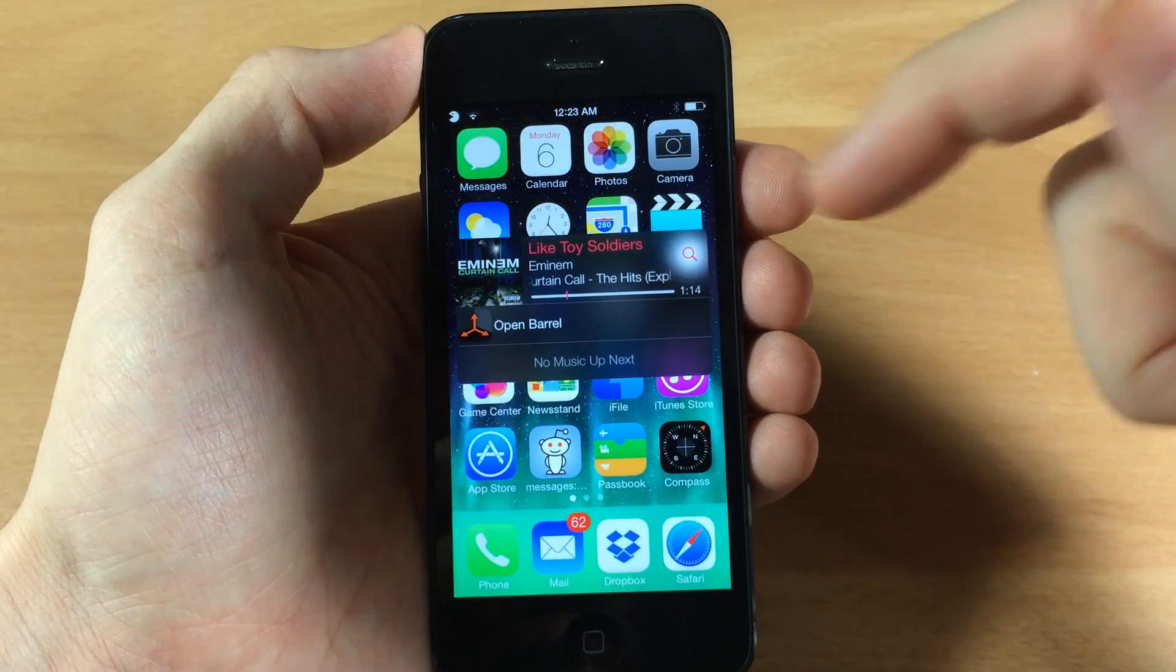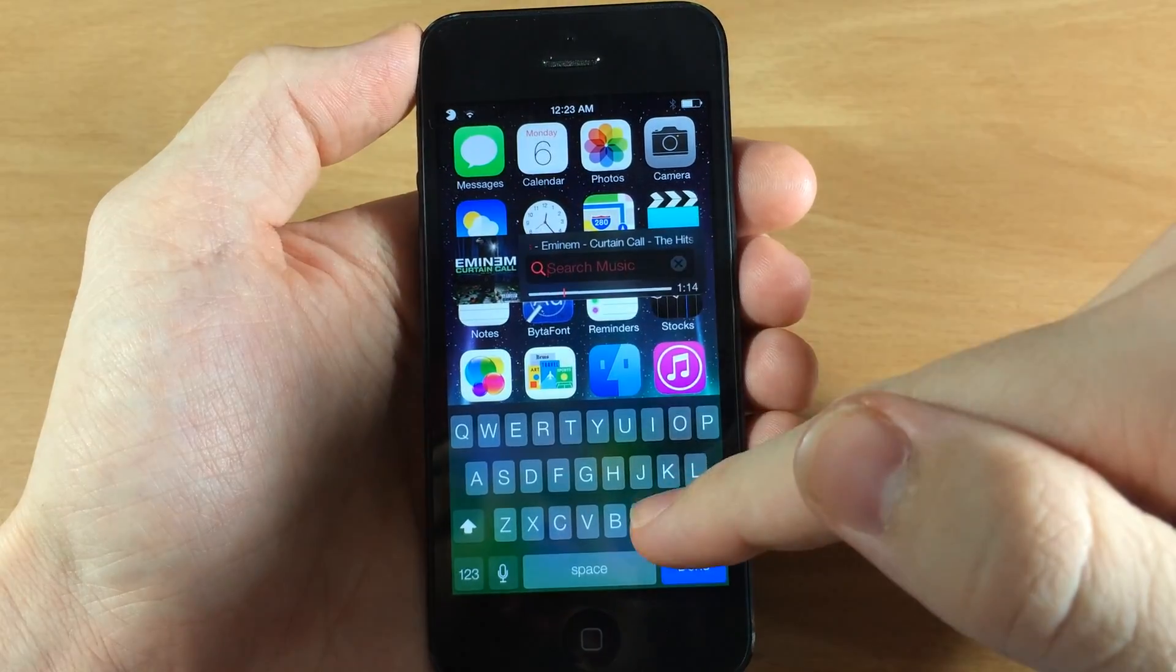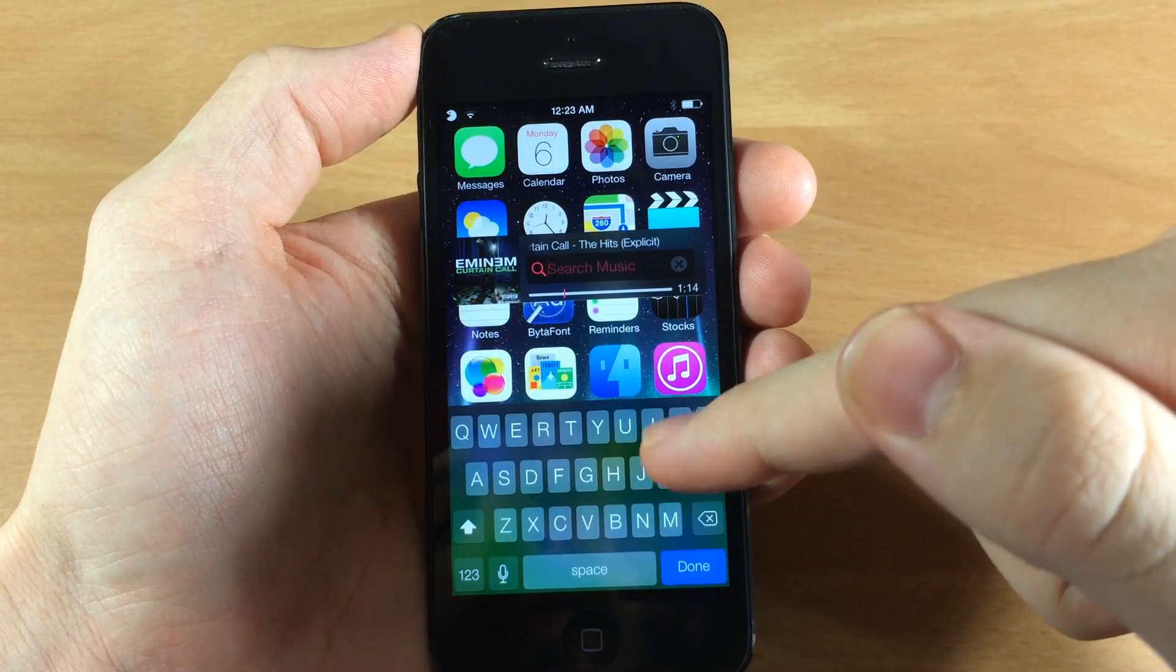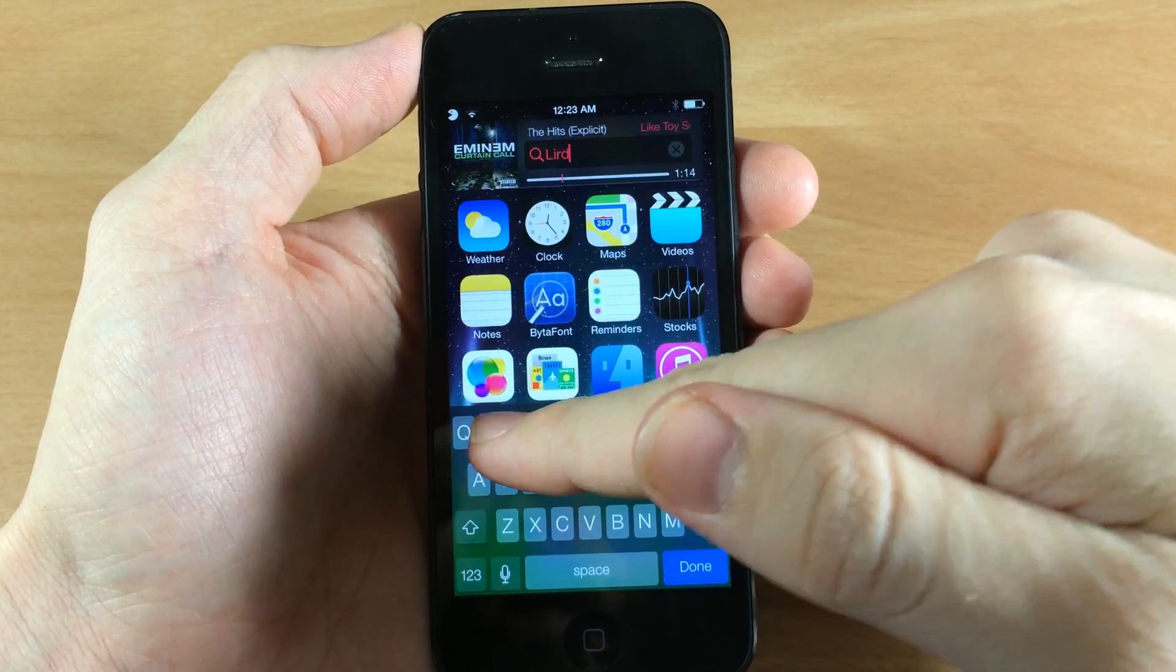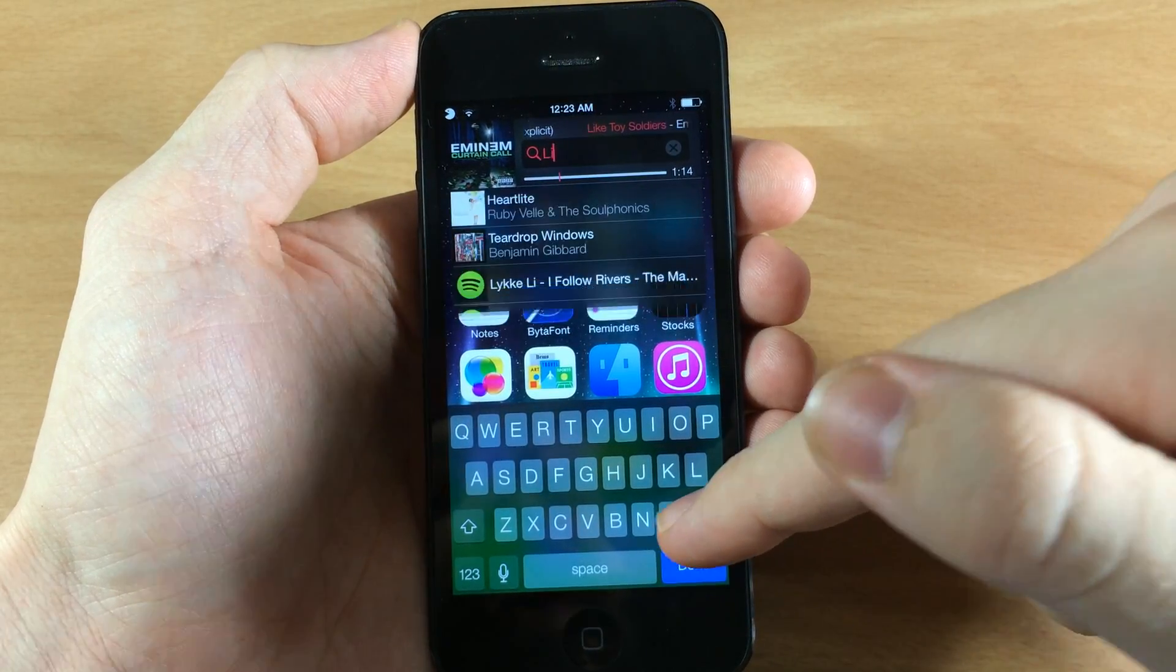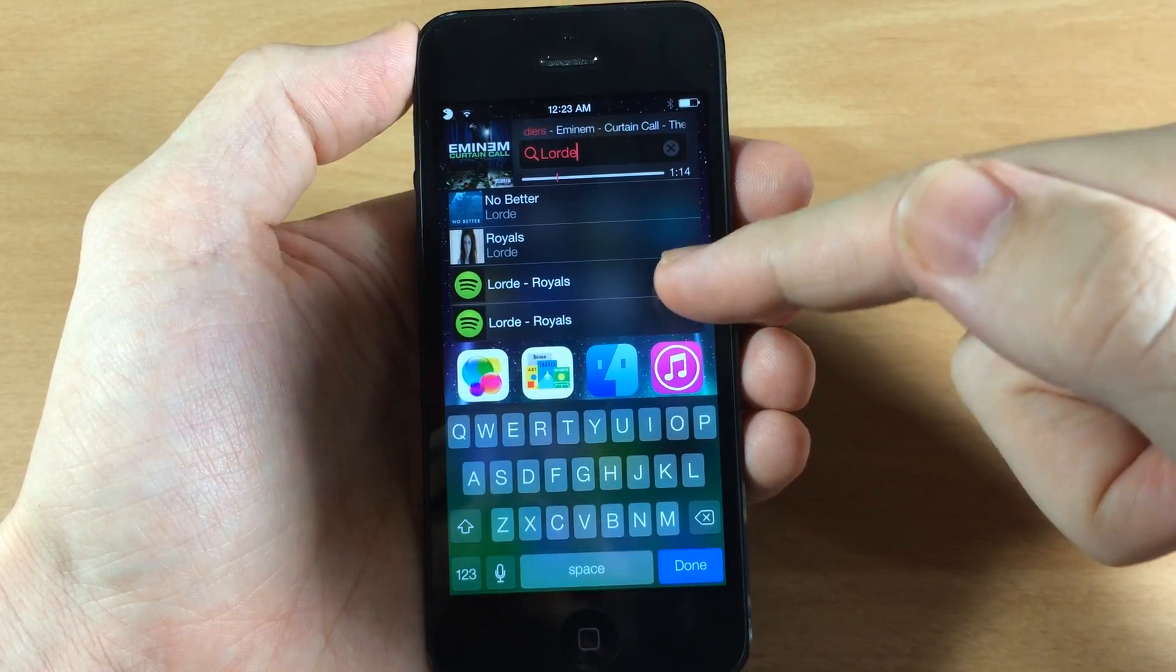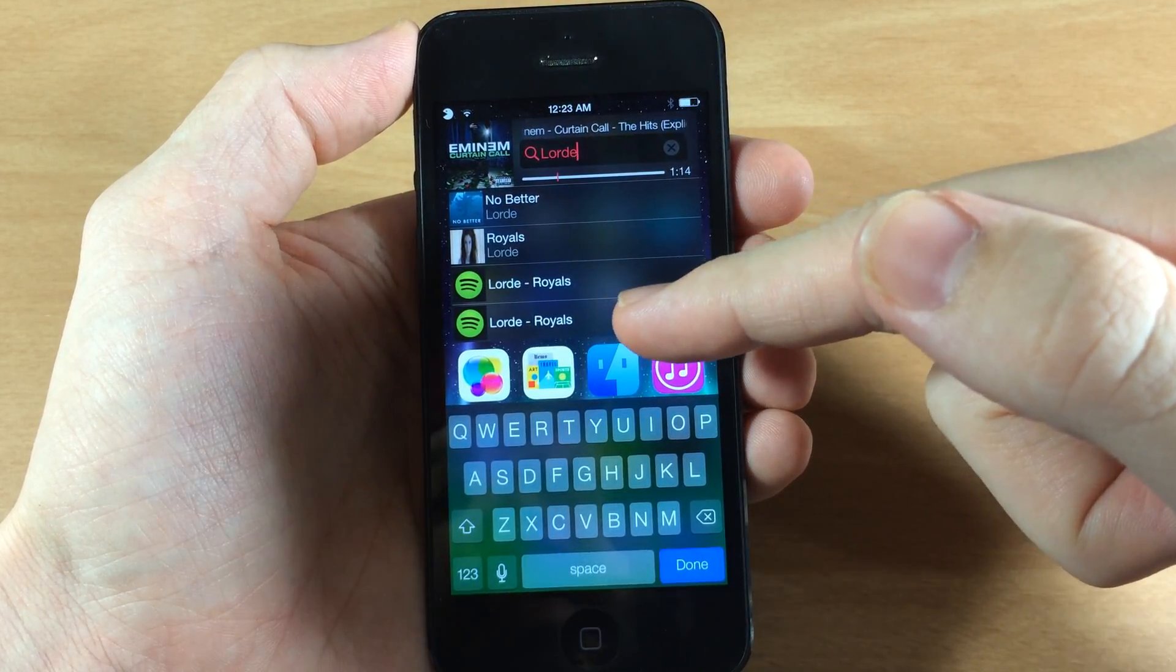Now you can see here if we tap on the search button you can search your music app as well as Spotify. So if we type in, let's say, if I could spell, these two are in my music app and these down here are in Spotify.